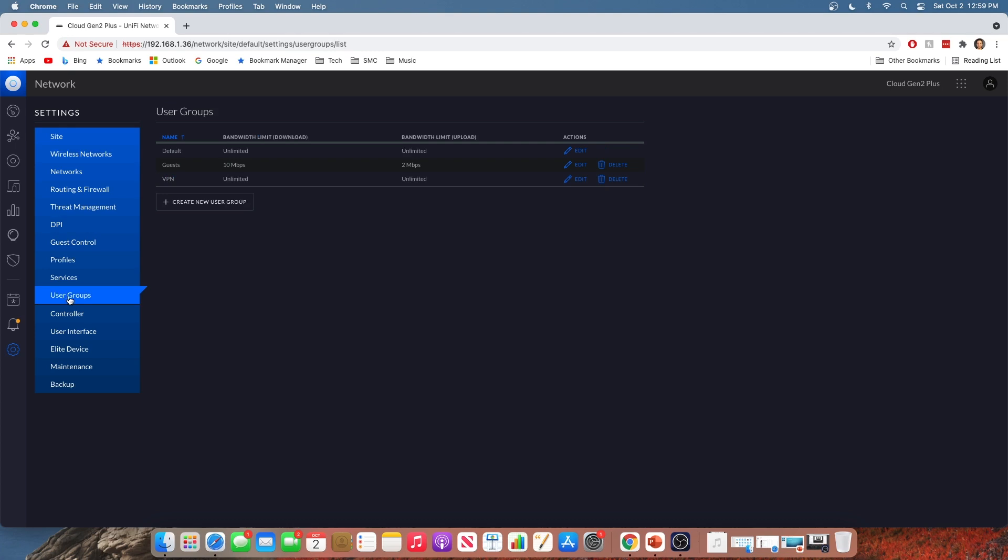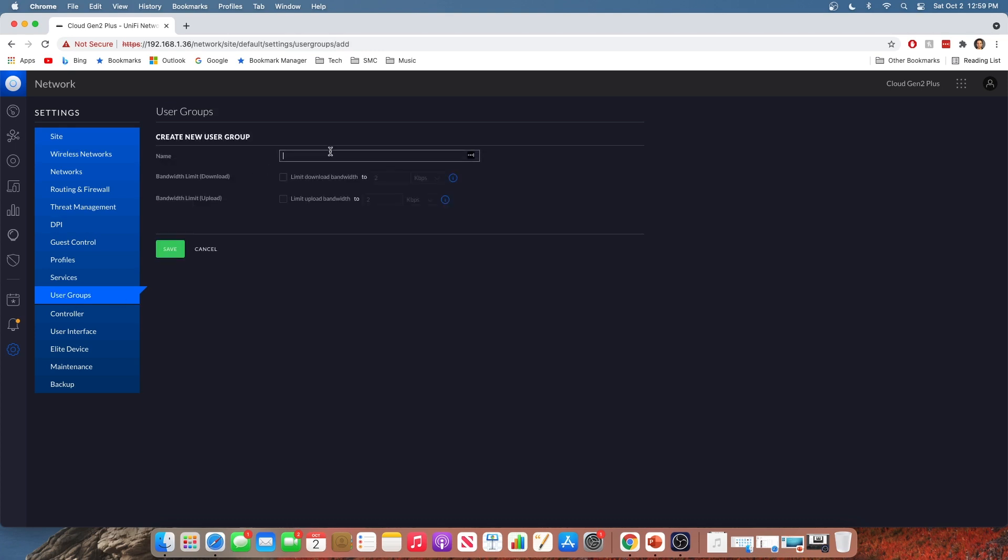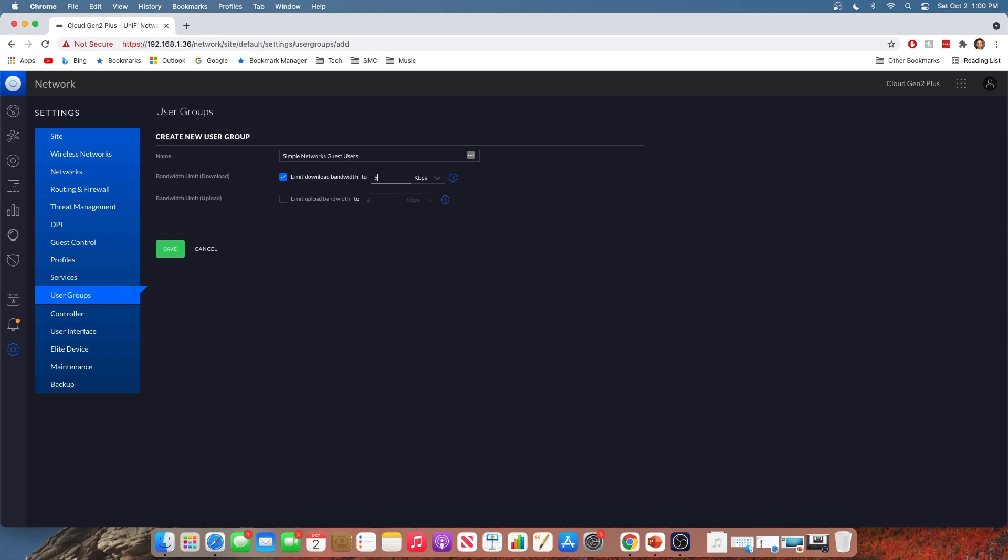Very nice, right? So we're going to create a new user group. And we're going to call this one simple networks guest users. And here is where we are going to limit their download and upload. So this is on a per user basis. So we're going to say that each user can have a maximum of 5 megabits per second down, and I think 2 is good for the upload. We don't want them sucking up all the bandwidth that our employees need or that some of our corporate devices need, right? So we're going to go ahead and click save.